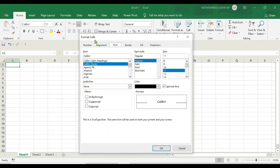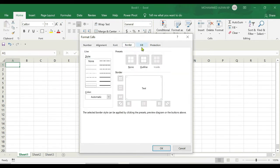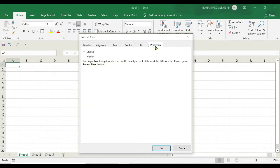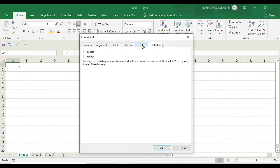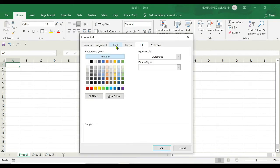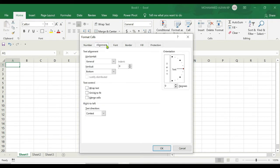Under that, you can see a number of options within respective categories like numbers, alignment, font, border, fill, protections. And this would have a lot more options compared to the ribbons tab, because this is the entire range of options available to the user.